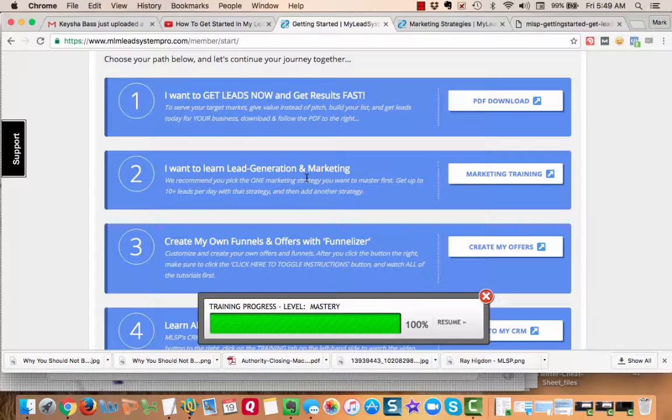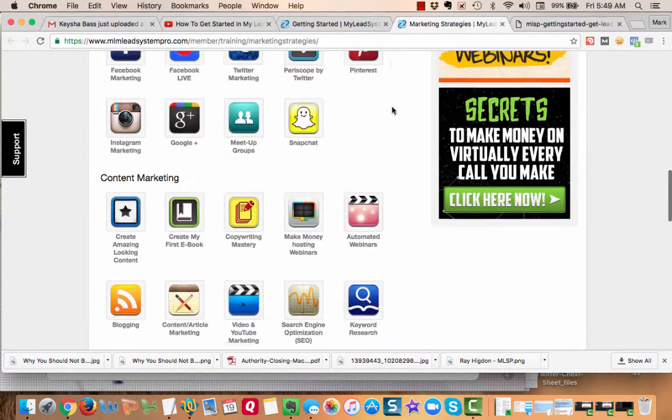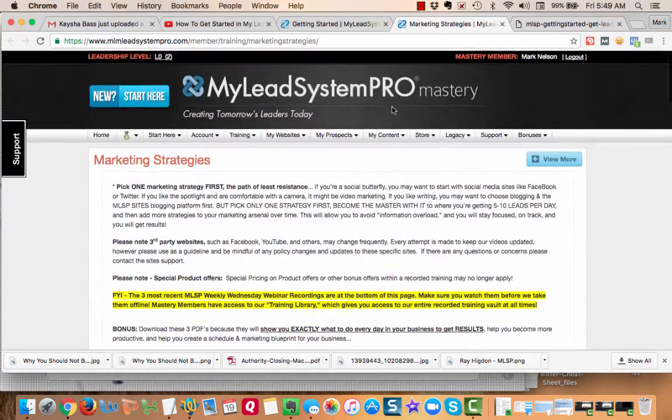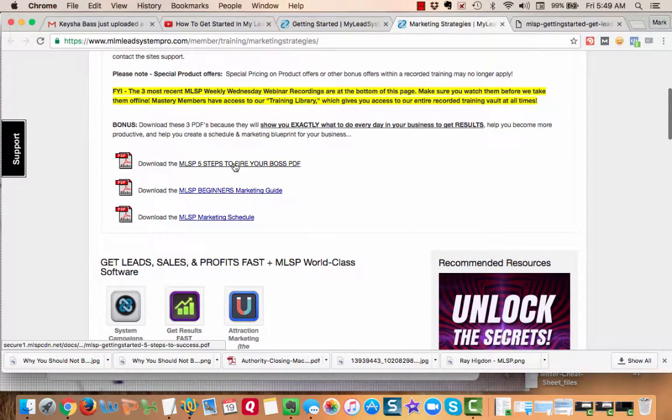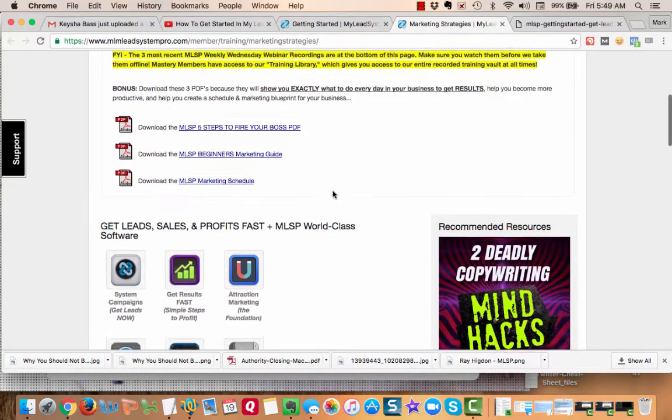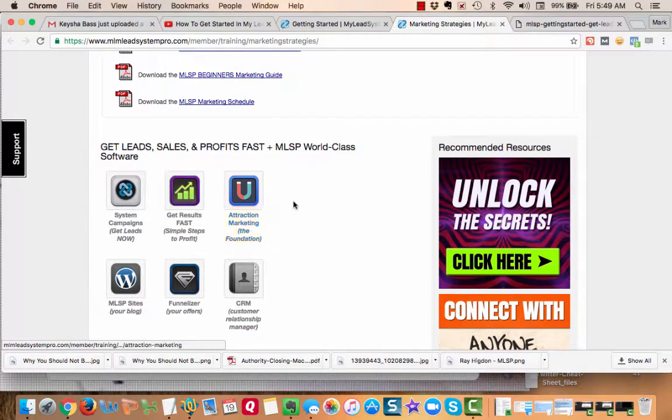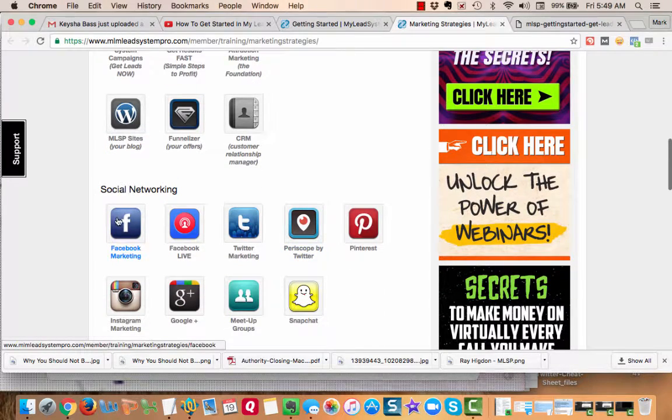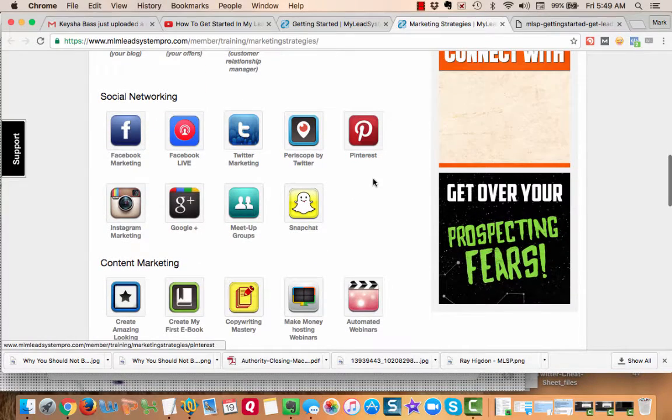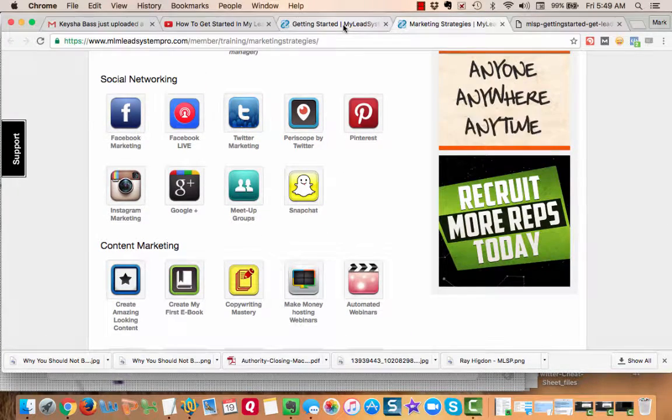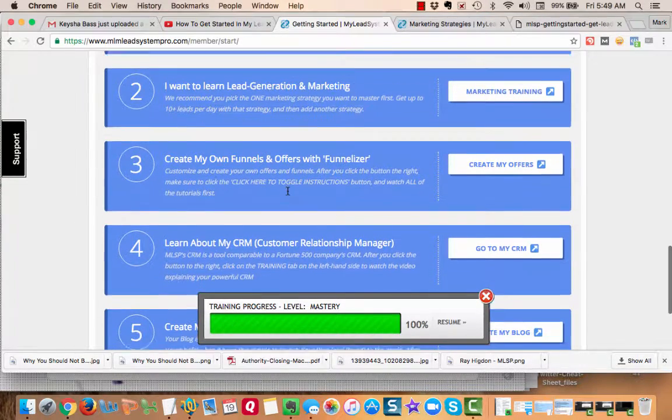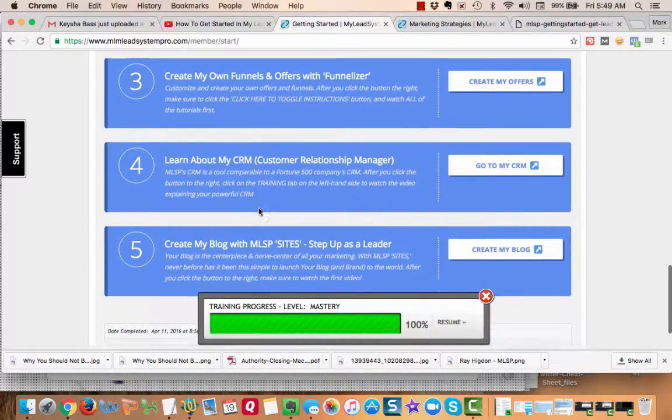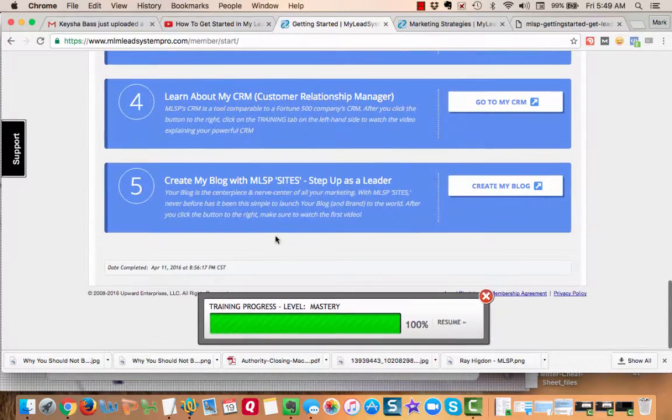The second option is 'I want to learn lead generation marketing.' This is all the training on marketing strategies. They tell you to pick one but we give you five steps to fire your boss marketing guide. Inside here we talk about system campaigns, attraction marketing, social networking - if you want to be on Facebook, Facebook Live, Twitter training. All these trainings are free for you. Then we do creating your own funnels with Funnelizer and that's where you brand yourself more. Learn about your customer relationship manager and the last one is create your blogs with MLSP sites.